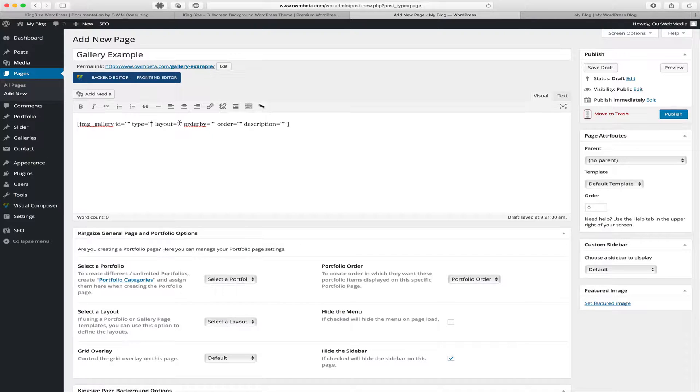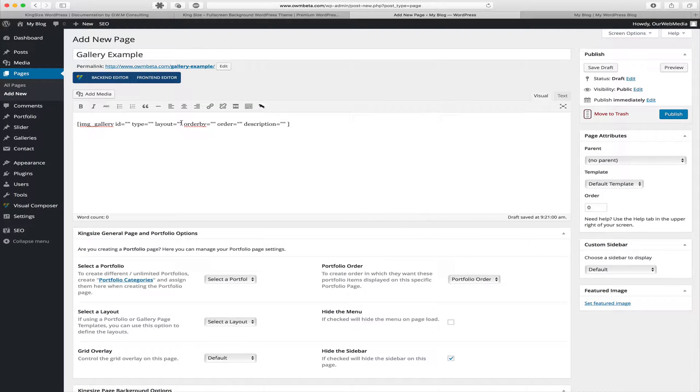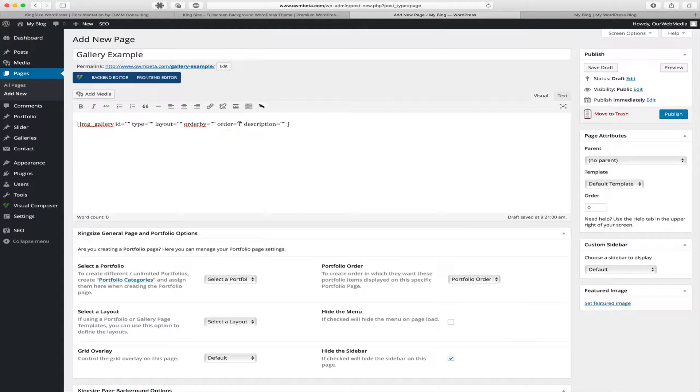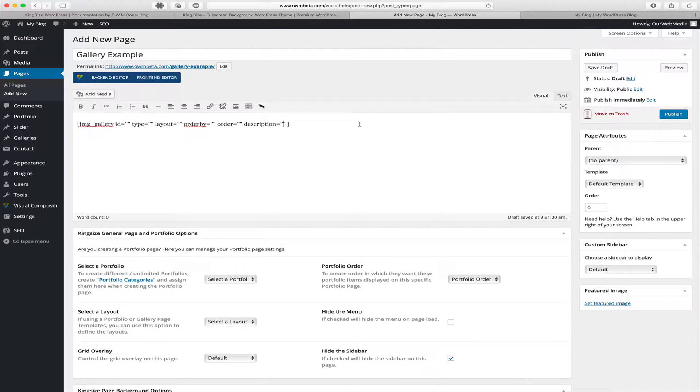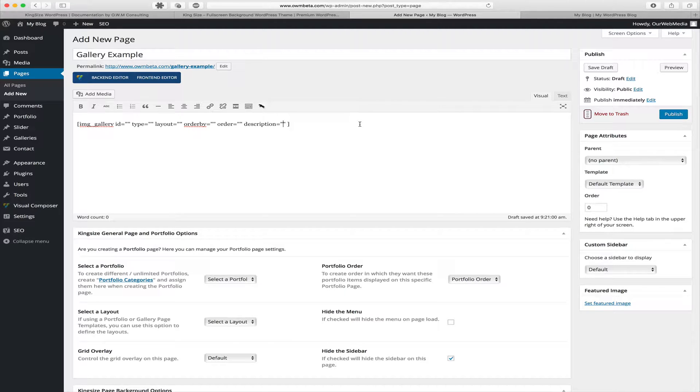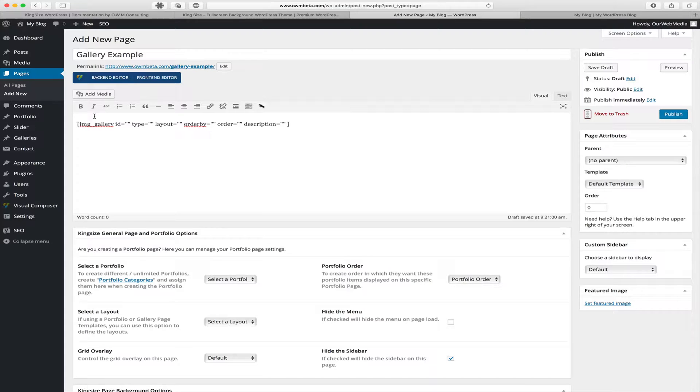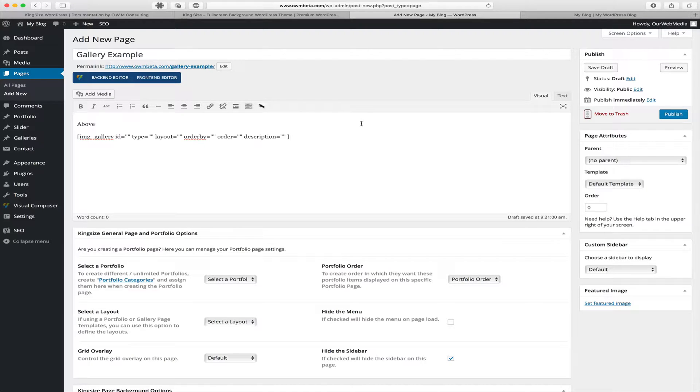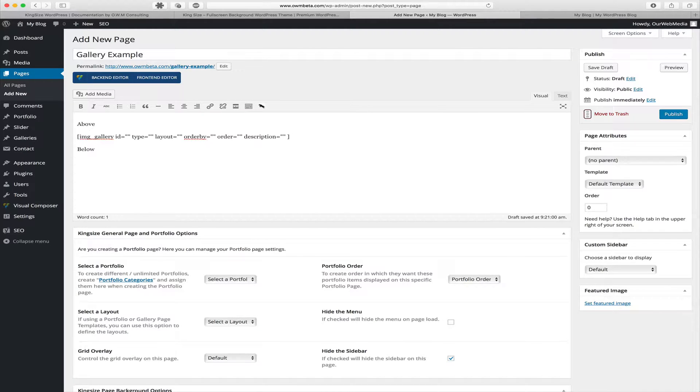We have the layout selection, which is either 2, 3, 4 or grid layout. We have the order by, which is random, custom ID or ascending order. We have the description option, which we can add a description to our gallery. Being that it is a shortcode, we can also add descriptions ourselves above or below the gallery shortcode itself.